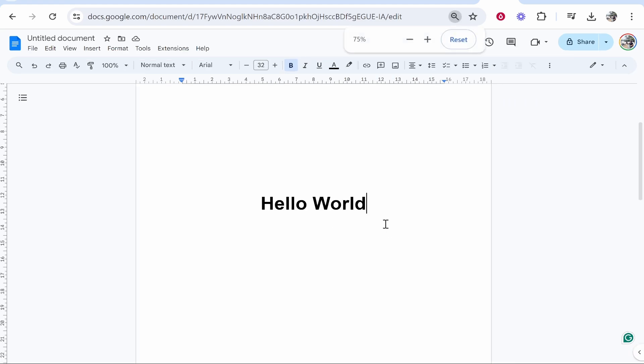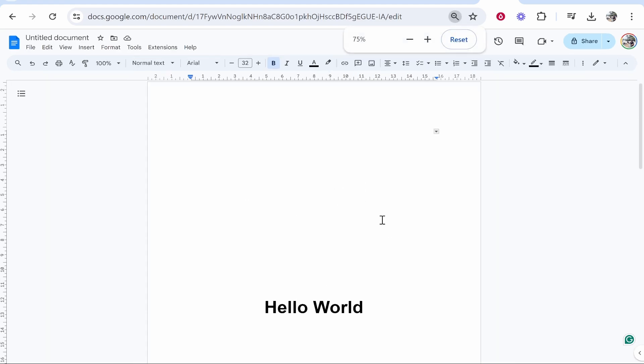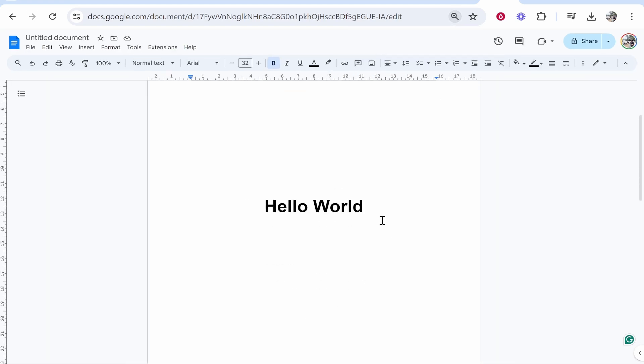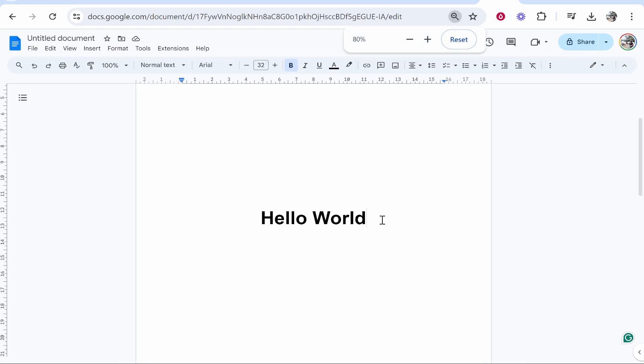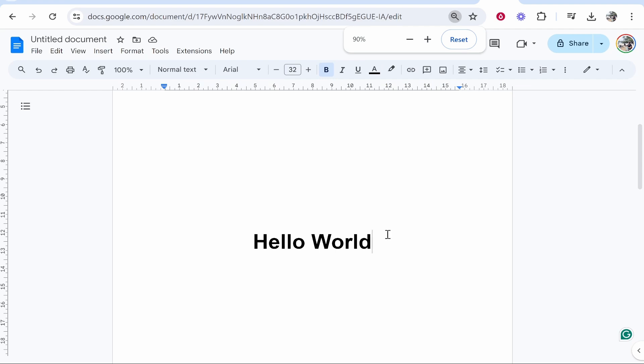In this video, I'm going to show you how you can center text in Google Docs vertically and horizontally. This is very simple, so let me help you out.